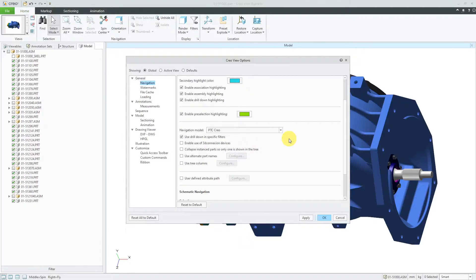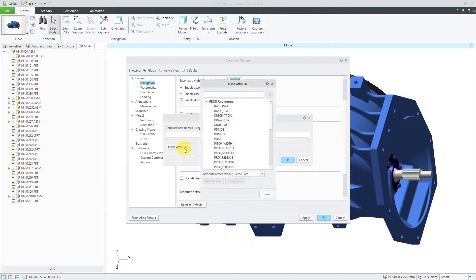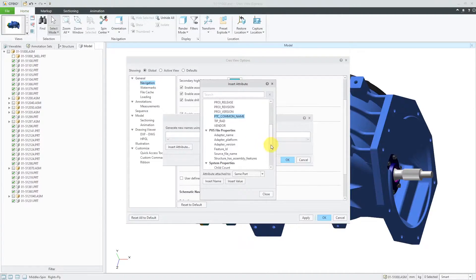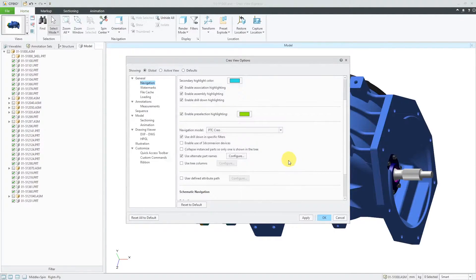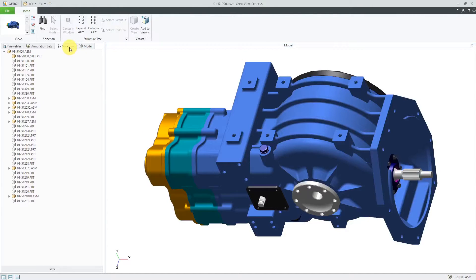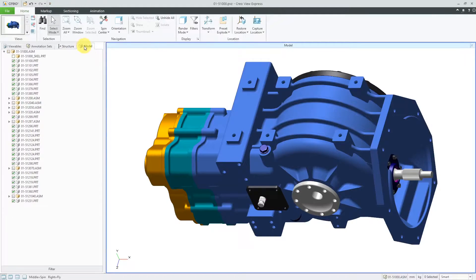Another control that you might want to use is Alternate Part Names. For example, right now it's just showing me my different part numbers. If I go to Use Alternate Part Names, I can insert an attribute. From this list, I'll go to PTC Common Name. You can also use any of your different parameters in here. Let's choose Insert Name and then Close and then OK and Apply. That way, if we go to the Structure tab and we did have common names applied to these different objects, we'd be able to see them as well.